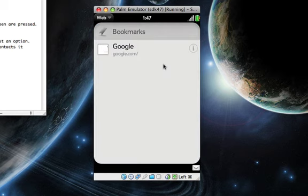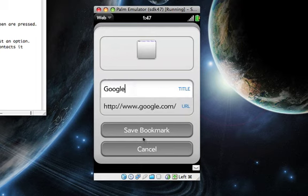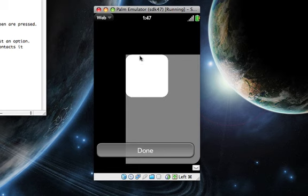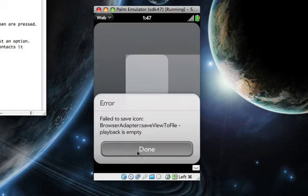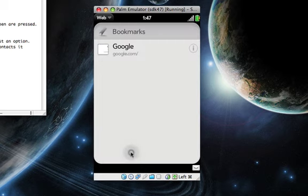You can actually click this 'i' here. You can edit it, you can change the URL, you can change the title, you can save it, you can cancel it. This I'm not really sure what it does - I think it saves the image or something. I'm not really sure.